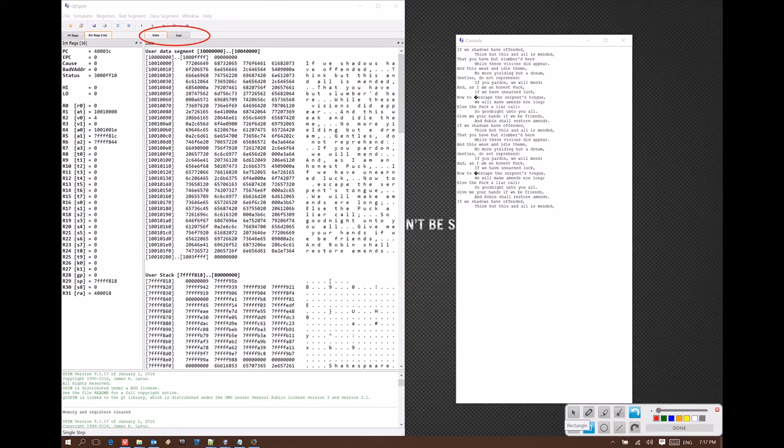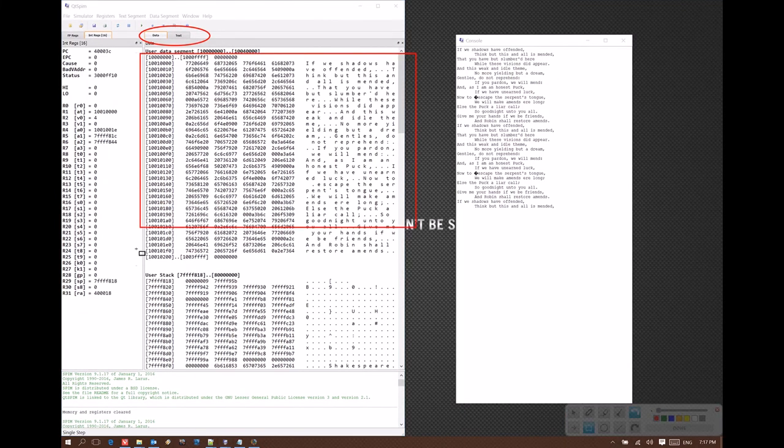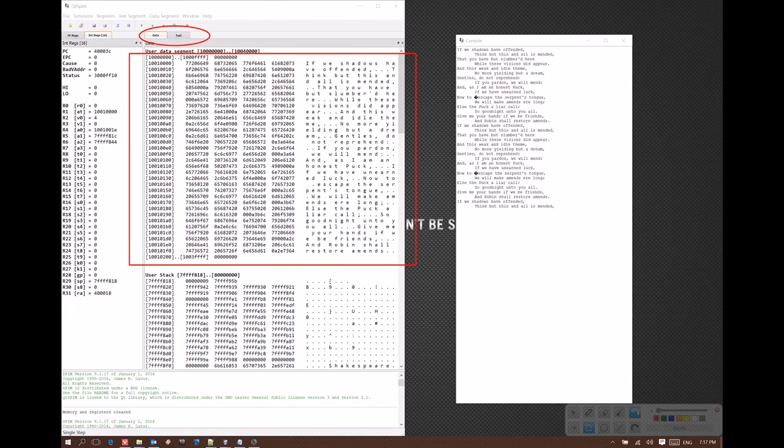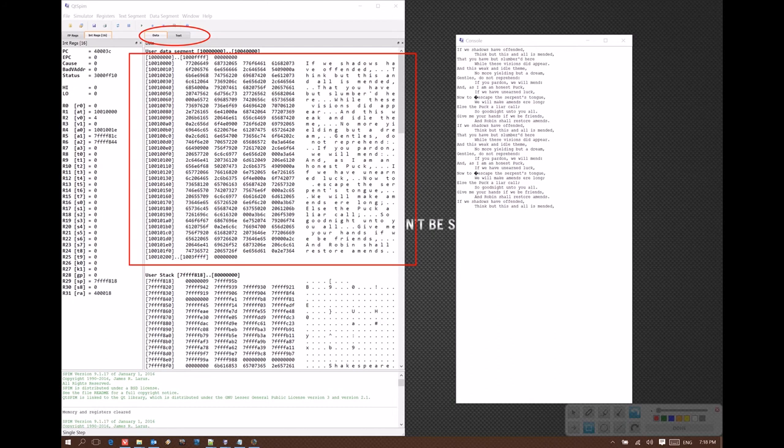One is that all of those strings are over here in memory. This is where they physically reside in our system's memory. They all have addresses associated with them, and I could actually go through and find where each string starts and stops and use those addresses in my program instead.